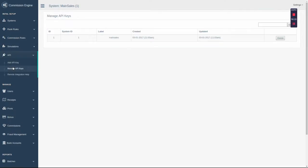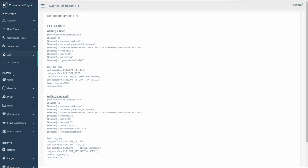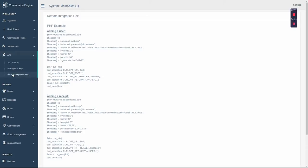The Commission Engine is API-based. This way you only need to drop a couple snippets of code to be up and running overnight.